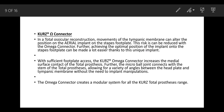The Kurtz Omega Connector. In total ossicular reconstruction, movement of the tympanic membrane can alter the position of the total implant on the stapedial footplate. This risk can be reduced with the Omega Connector. Achieving the optimal position of the implant onto the stapedial footplate is made easier thanks to this unique implant. With sufficient footplate access, the Kurtz Omega Connector increases the medial surface contact of the total prosthesis.